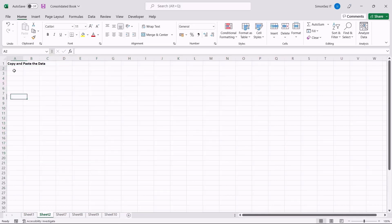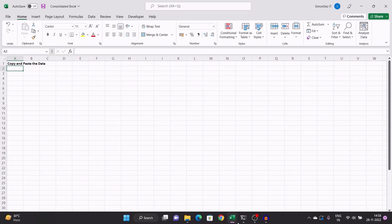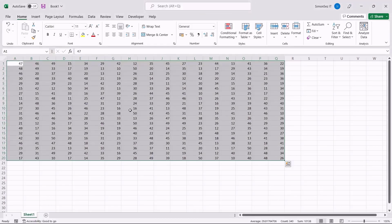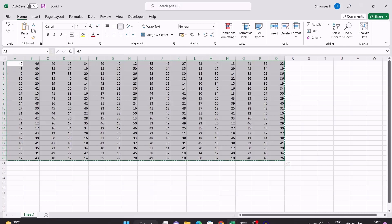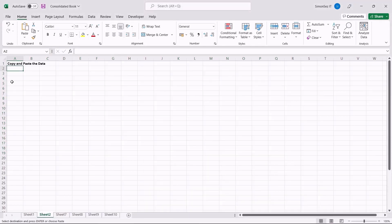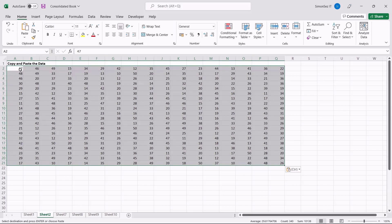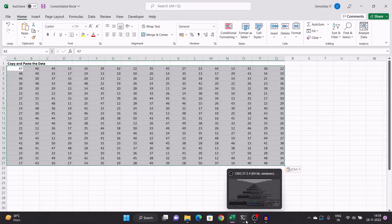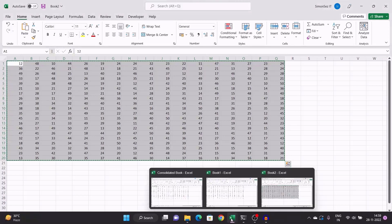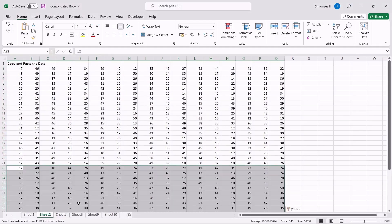Just by copying the data from one sheet and pasting it into another book, you can consolidate all the data into a common workbook. To copy all the data, first select all the data from the worksheet. Right-click on the selected data and click Copy, or press Ctrl+C. Now, open the workbook where you want to consolidate the data. Navigate to a new sheet and press Ctrl+V or click on the Paste button from the Home menu. This way, you can copy and paste any number of worksheets and consolidate the data into a single Excel file.